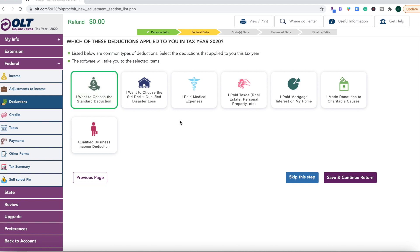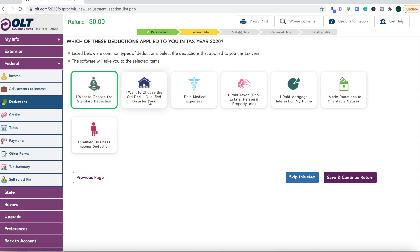Then you can go through your different deductions. What I like about other software is that based off of what you've put in terms of income and then your other deductions, a lot of times they'll just tell you what they recommend for the standard versus the itemized. This is just having you make that decision on your own, which I do like when I have some self-guidance when it comes to filing my taxes on my own. Here you would have to know to choose the standard deduction.